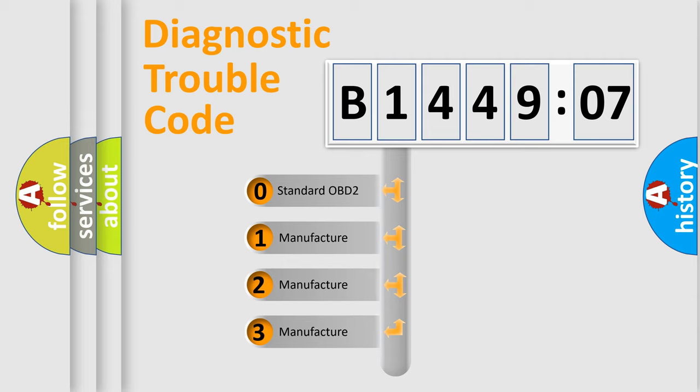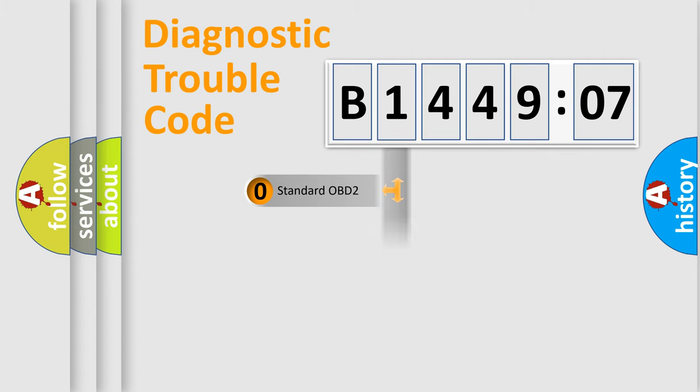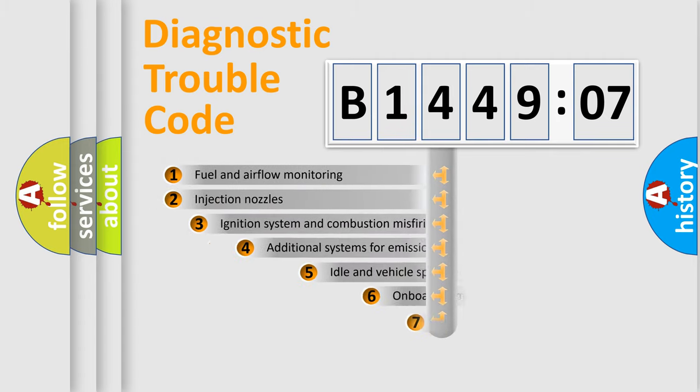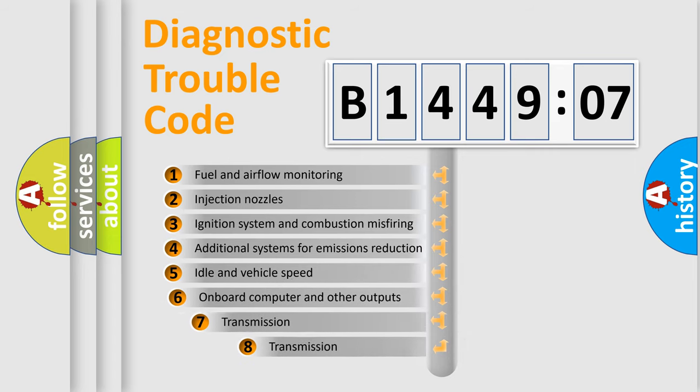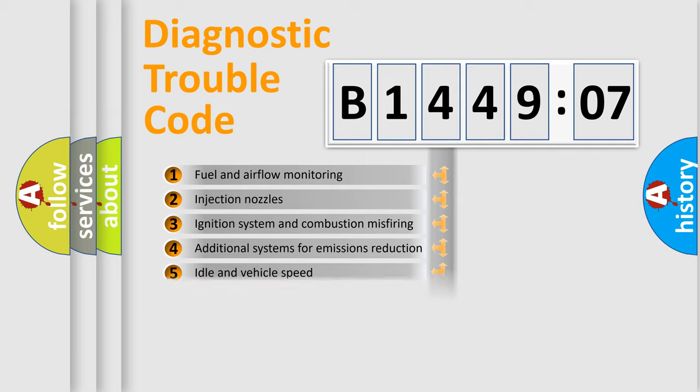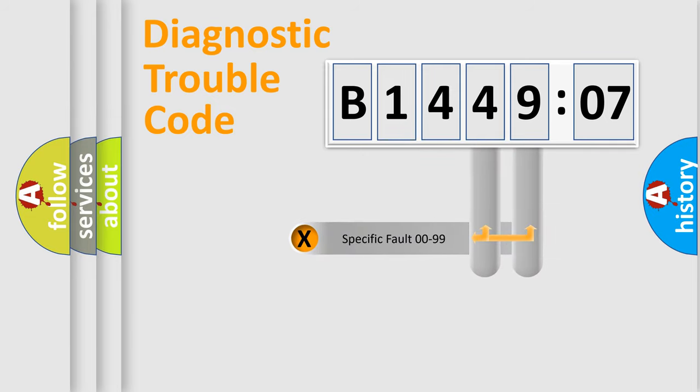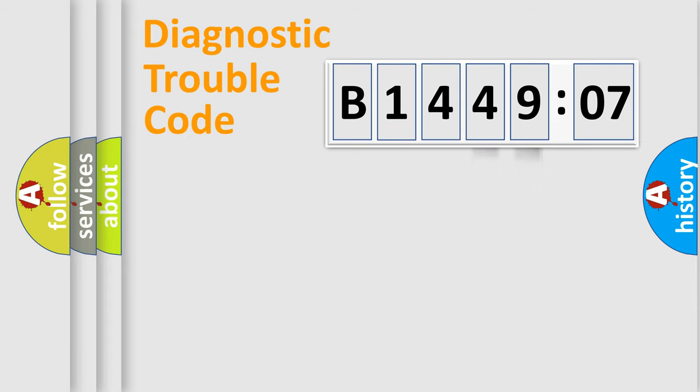If the second character is expressed as zero, it is a standardized error. In the case of numbers 1, 2, 3, it is a car-specific error. The third character specifies a subset of errors. The distribution shown is valid only for the standardized DTC code. Only the last two characters define the specific fault of the group.